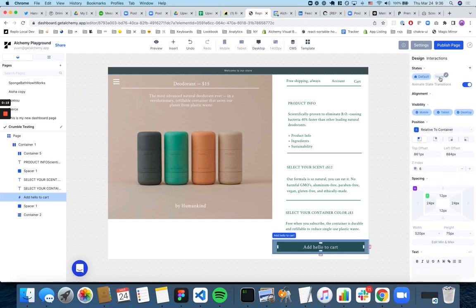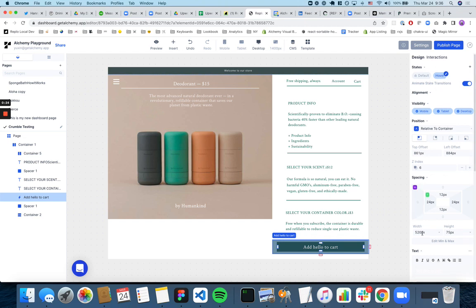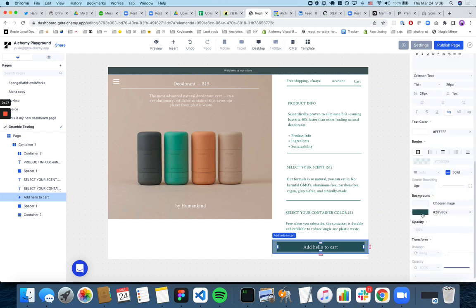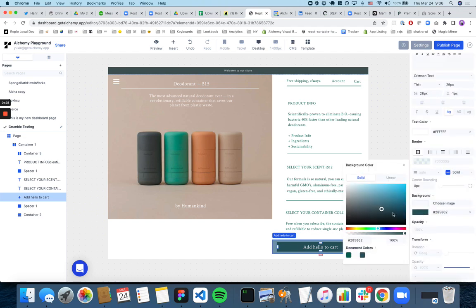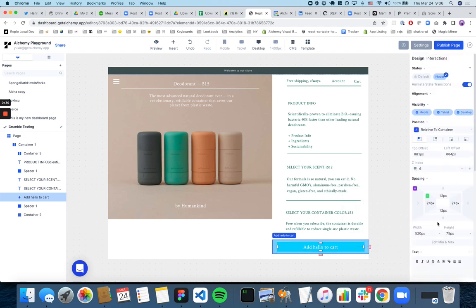And then now you can set different styles on default and hover effects. So here you can go and change, for example, the background color to be teal.